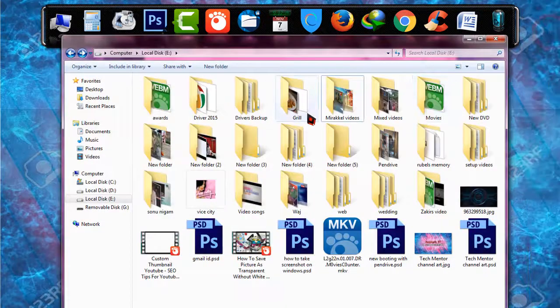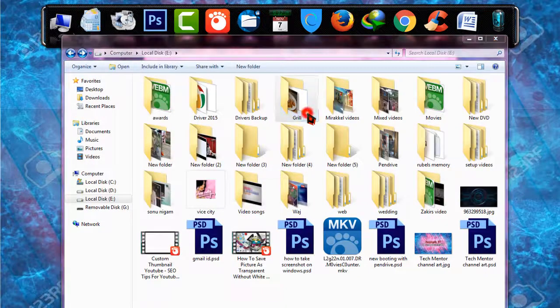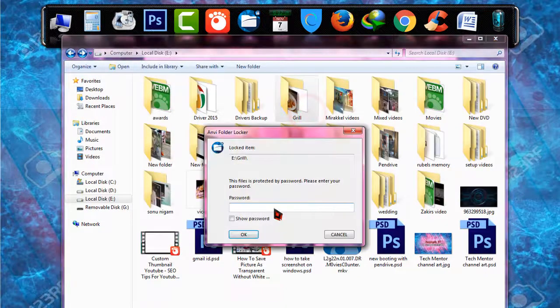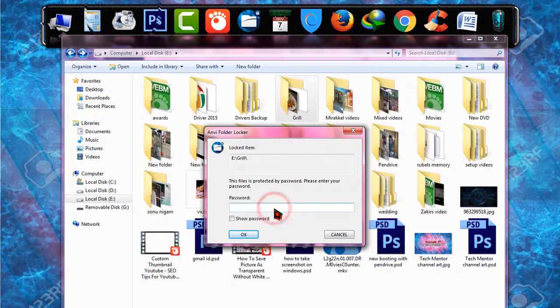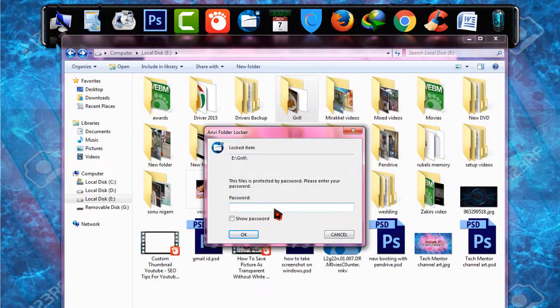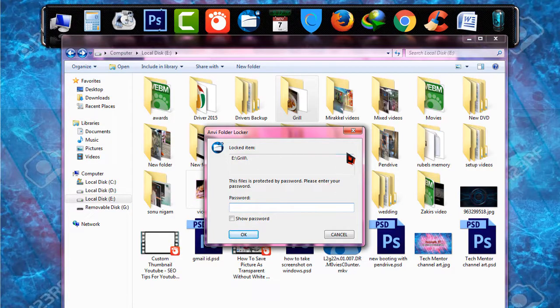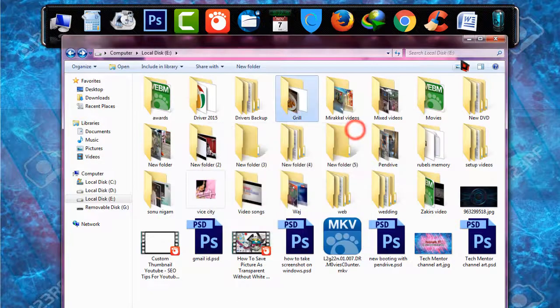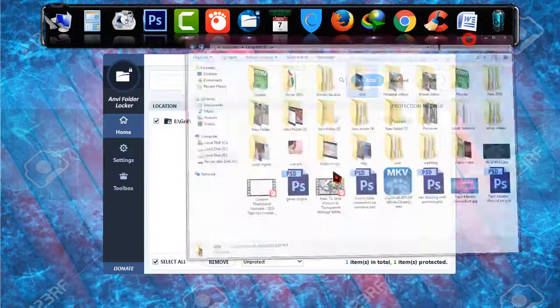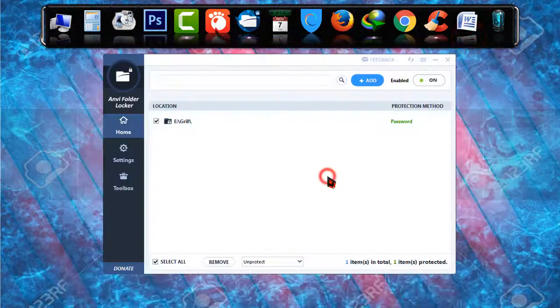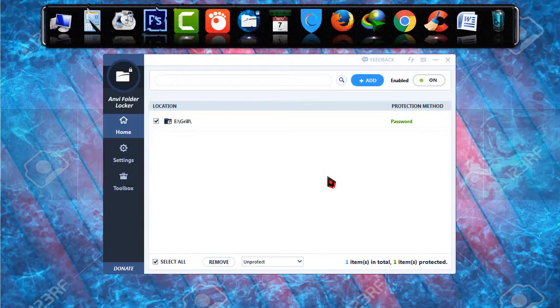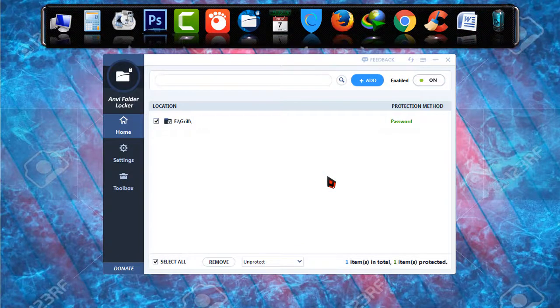If I go there and click on grill it will ask me to put the password which I have set as my master password. And those are the basics of locking a file or folder in NB Folder Locker.